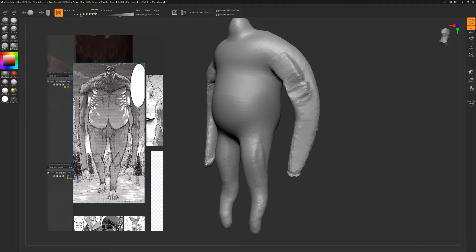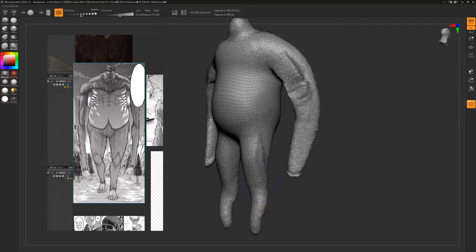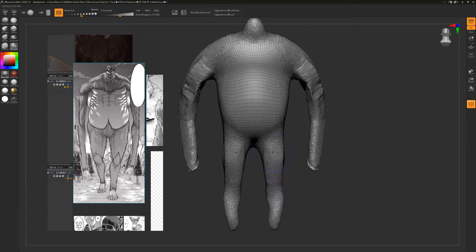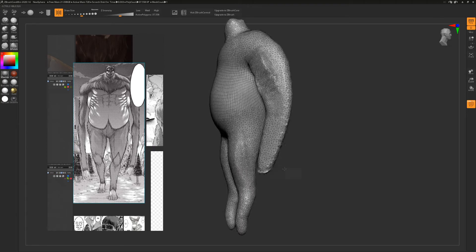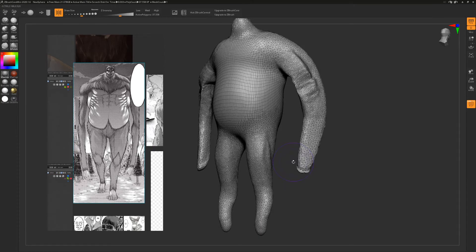It looks like we're losing some volume, so I'm going to use my inflate brush and literally inflate the legs to get a little bit more volume to play with. Now that the legs are inflated, I'll go back to my clay buildup brush. It might help to show that if we turn on polygons, you can see where it's adding texture density.